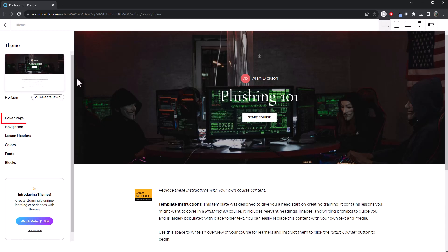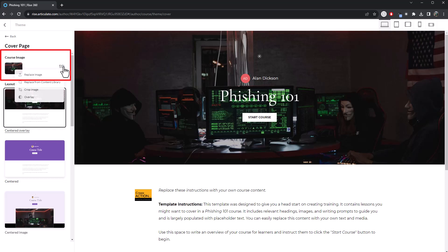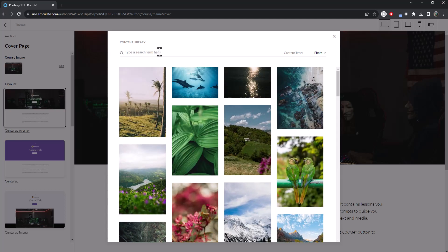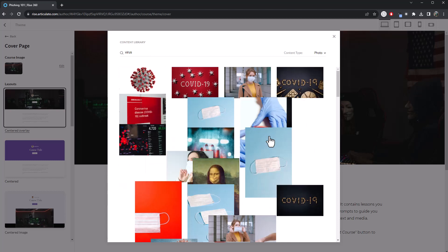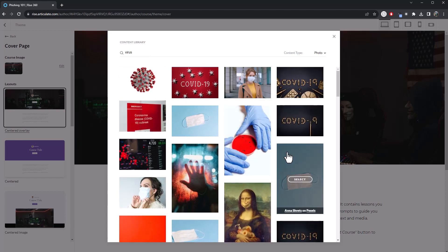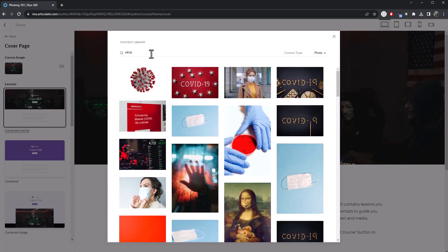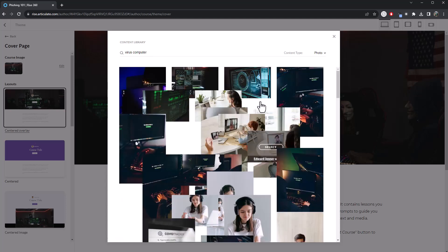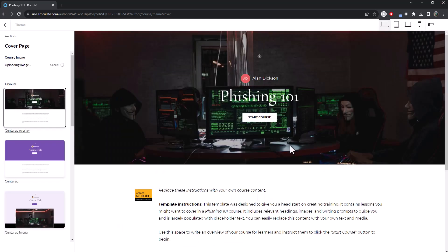And then we go to cover page, edit, and then choose which one you want to use. Let's go for replace from content library. Let's put virus. And none of these are good. Virus computer. They're a bit better, aren't they? There you go. Go for that one there. Give it a moment. And it will be updated in just a second.